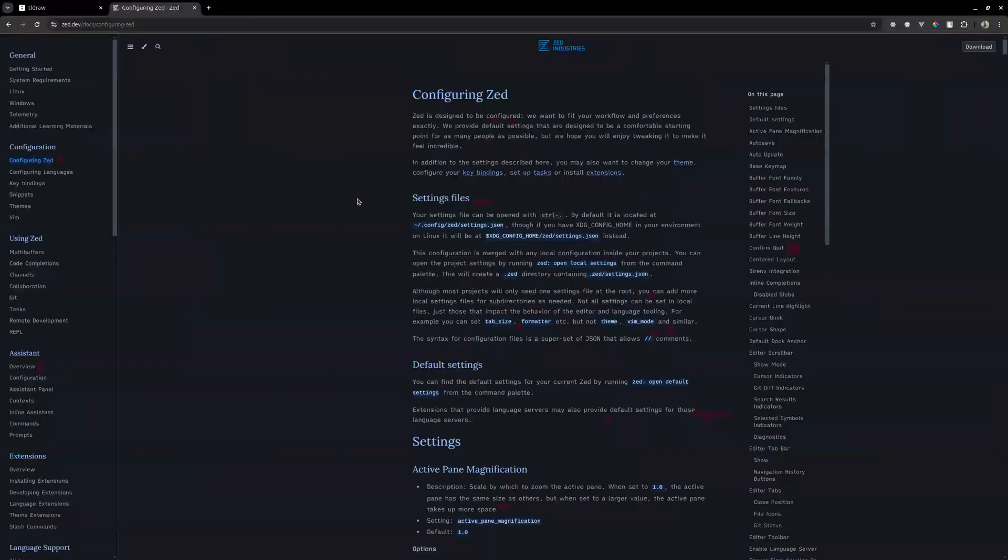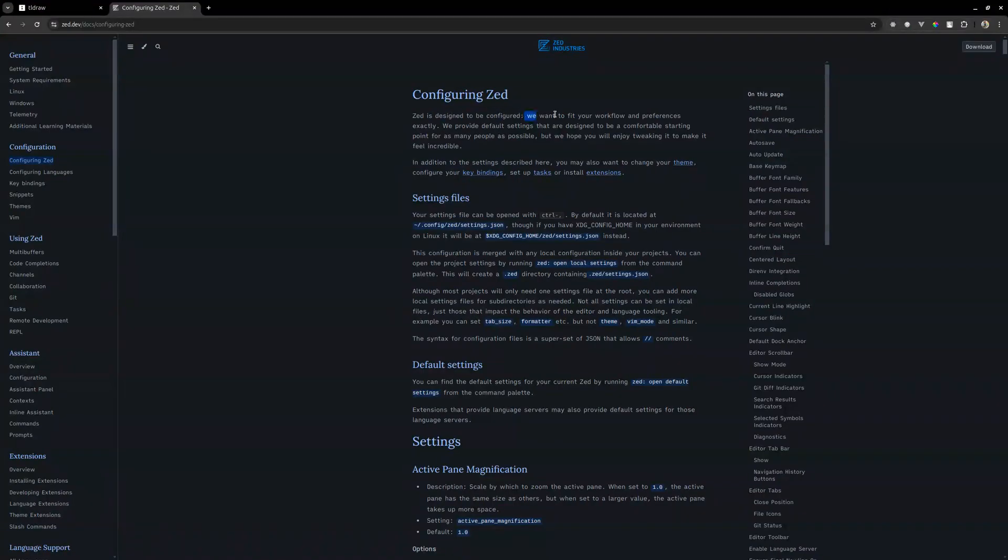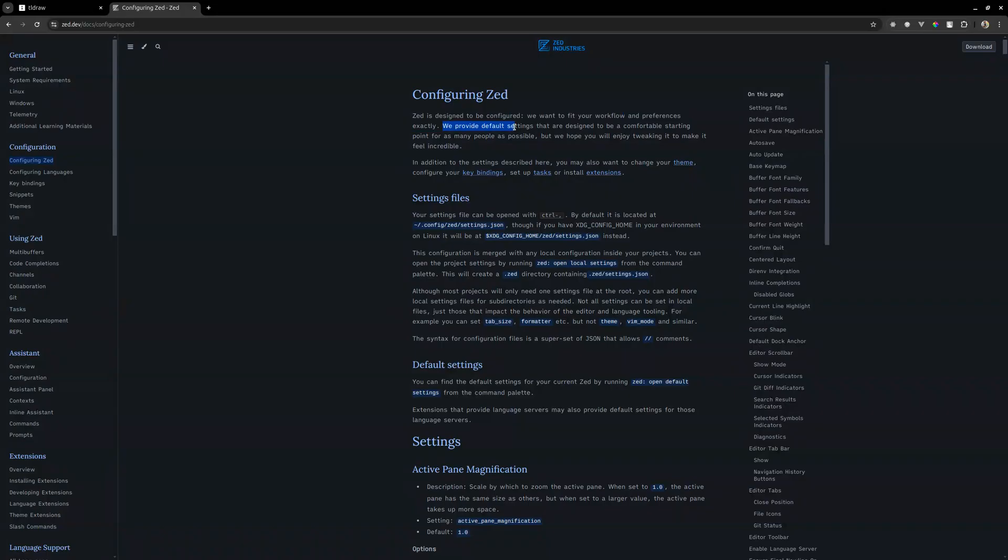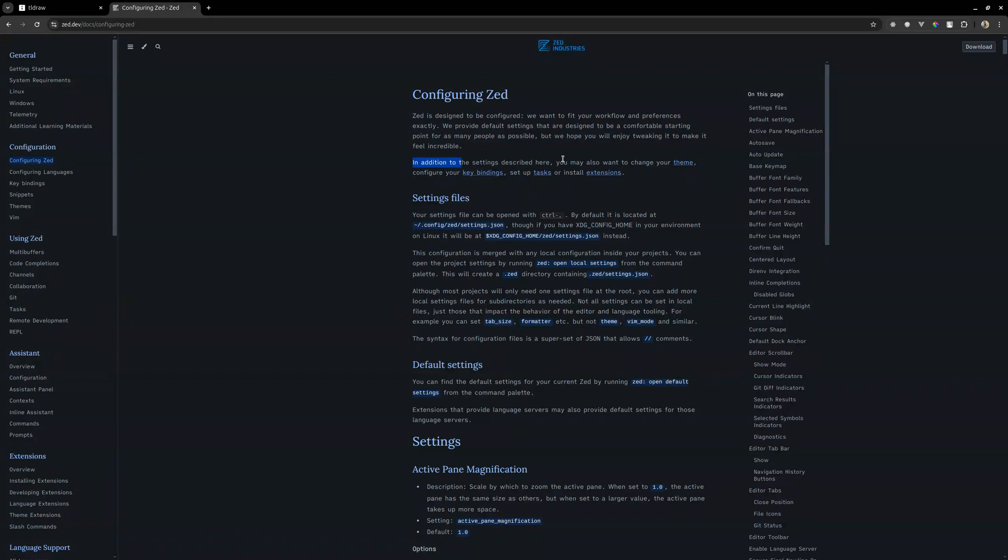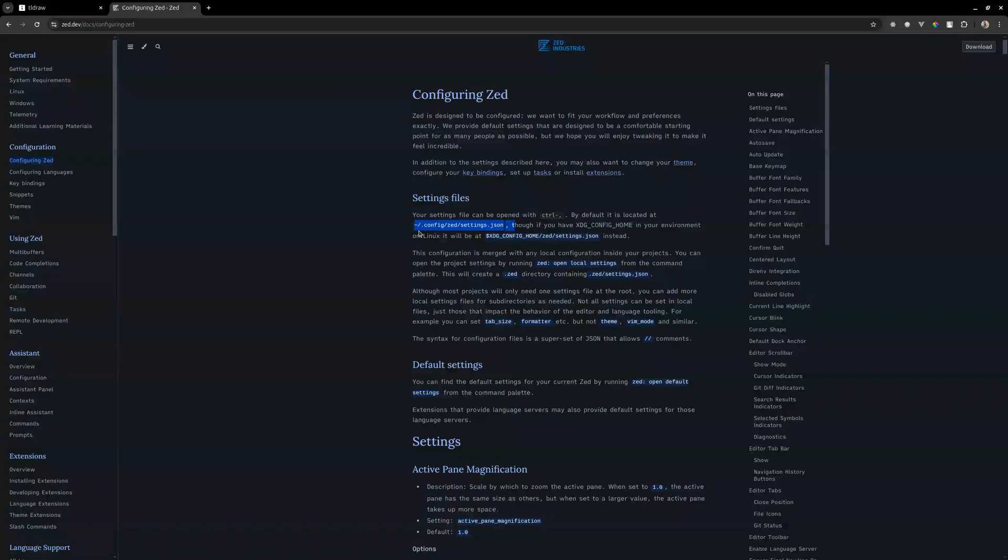It's still trying to install. So Zed is designed to be configured to fit your workflow and preferences exactly. We provide default settings that are designed to be a comfortable starting point for as many people as possible. In addition to the settings described here, you may also want to change your theme and all these settings files. By default it's located here in this config file that you can see here, and you can open this with vim.